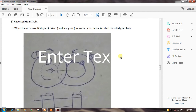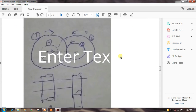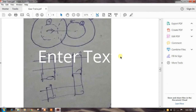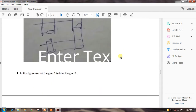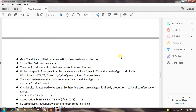When the axis of the first gear (the driver) and the last gear (the follower) are coaxial, it is called a reverted gear train. This figure represents the reverted gear train. In this figure, gear one is the driver and gear two is the follower.